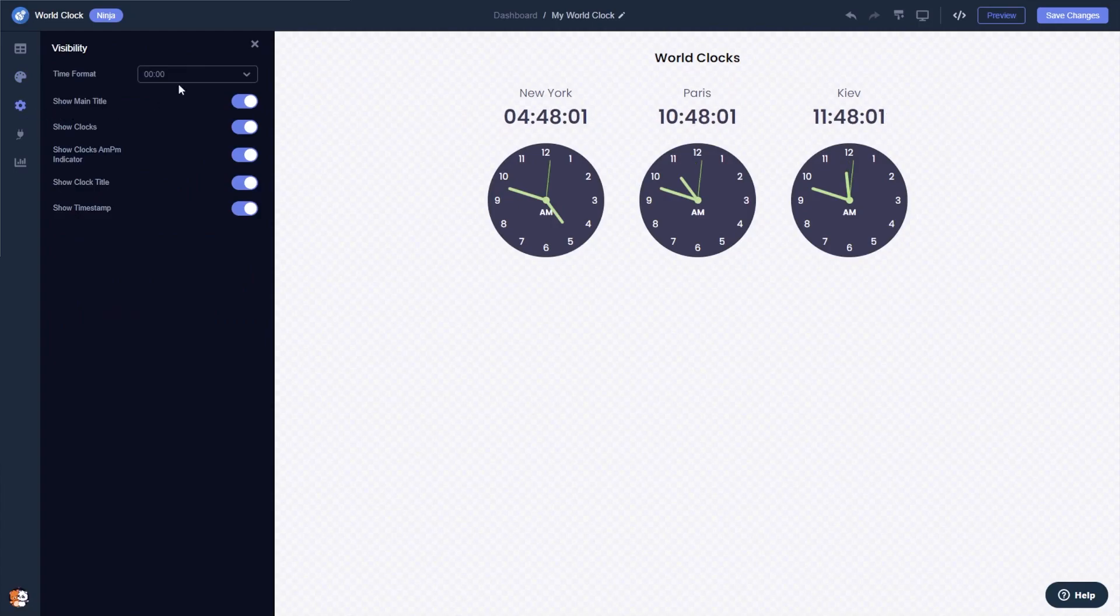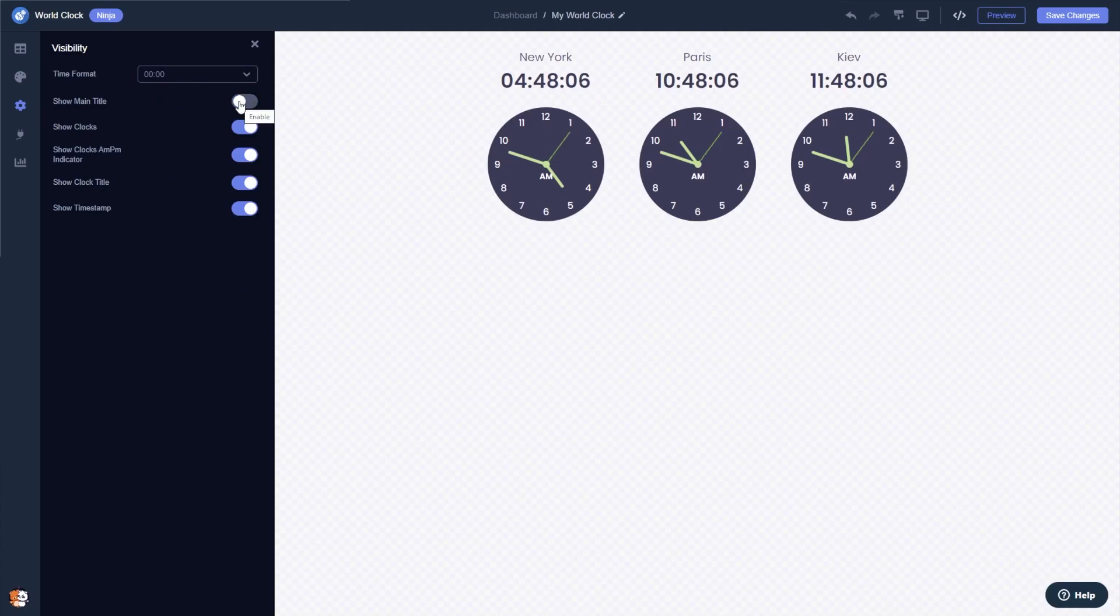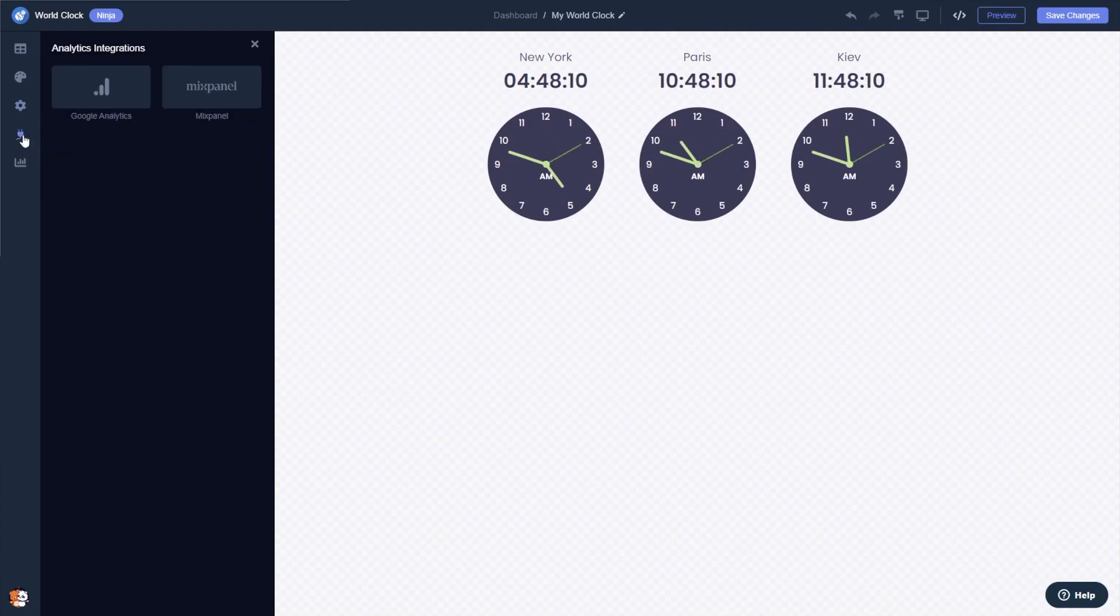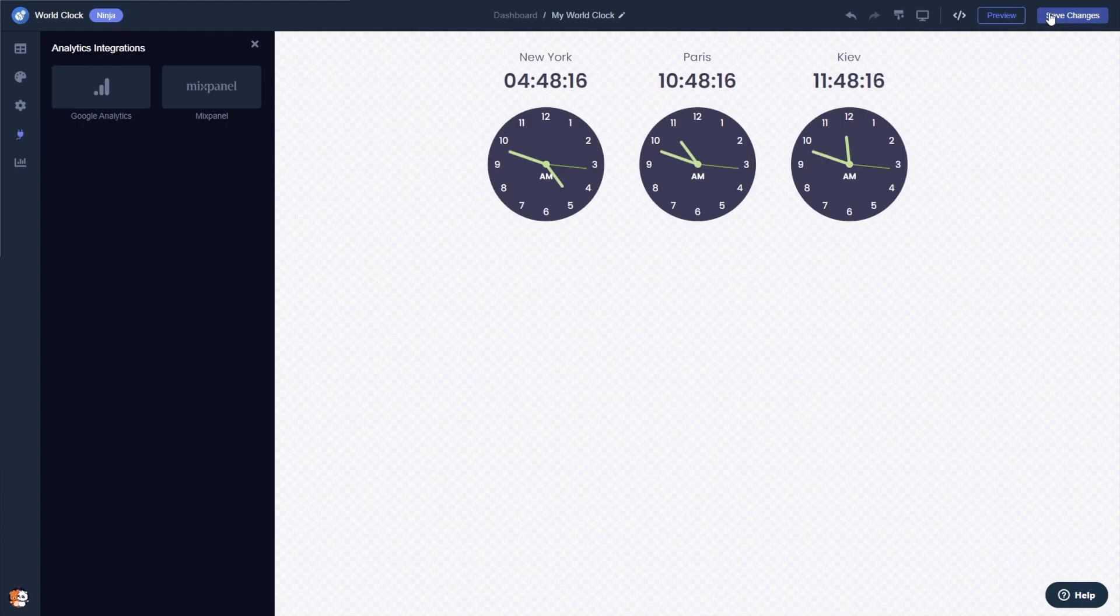You can edit the clock settings and integrate external platforms and services. When you're done, click the save changes button to save your work. If you don't have an account on Common Ninja yet, you'll have to register first.